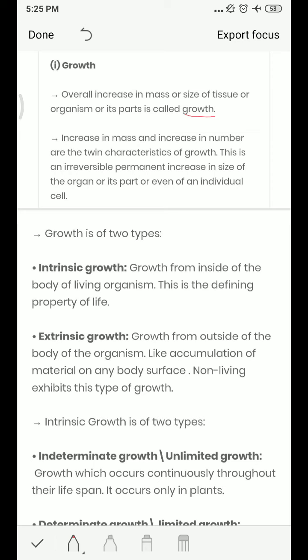Growth is of two types: intrinsic and extrinsic. Intrinsic means within — if there is growth inside the body of a living organism, we call it intrinsic growth. Extrinsic growth means growth outside the body of an organism, where there is no living organism involved. Intrinsic growth is a defining property of living life.